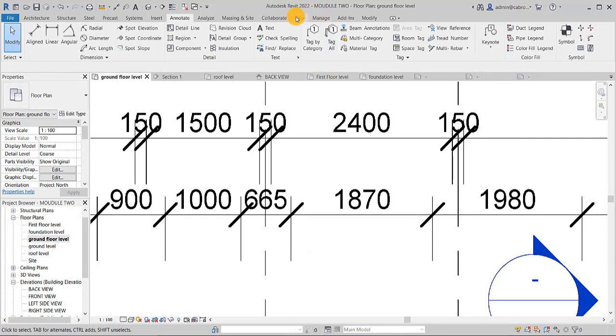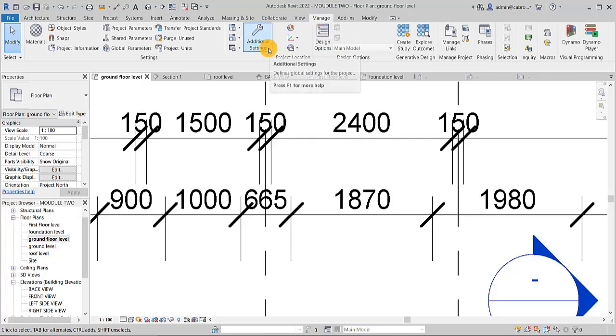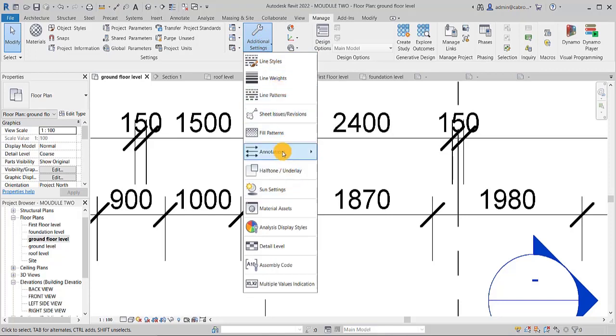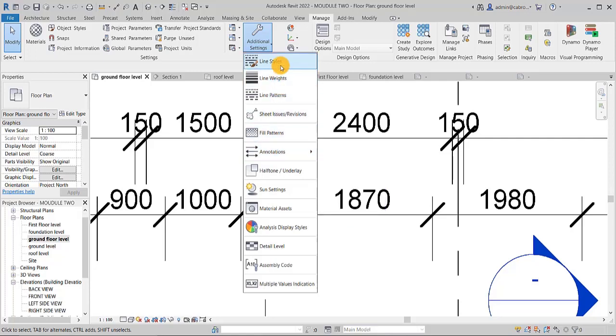So now what you do is that you just have to come to manage. So you click on manage here and then down here, you come to additional settings. And at the additional settings, this is what you have. Scroll down here, you see annotations, dimensions, separate dimensions.